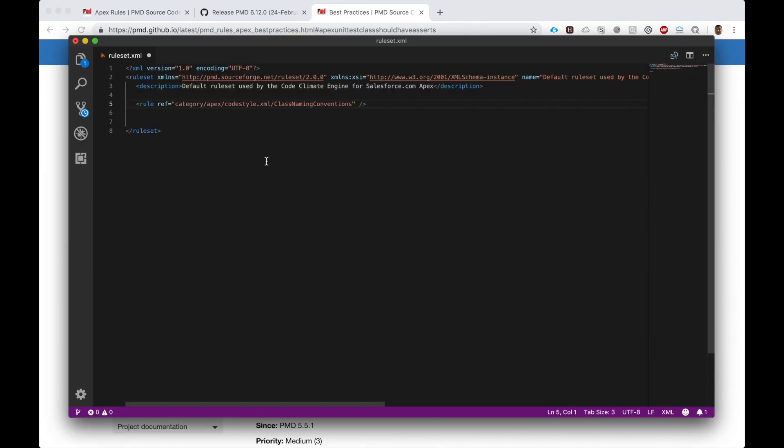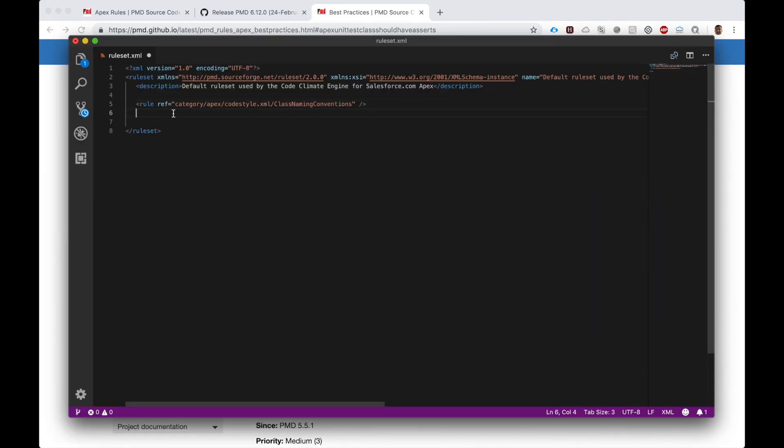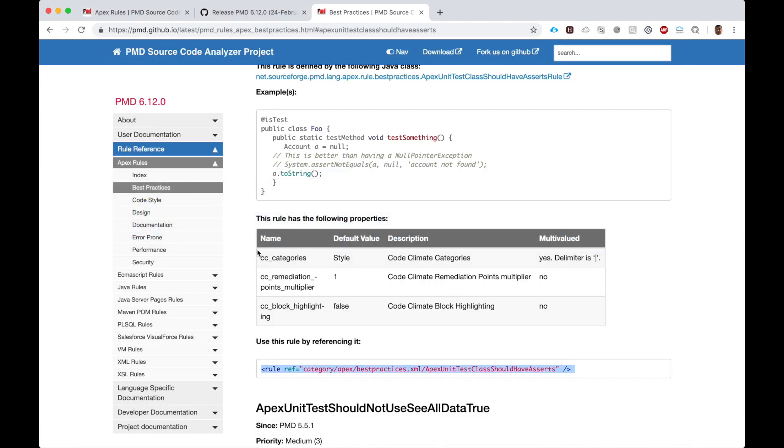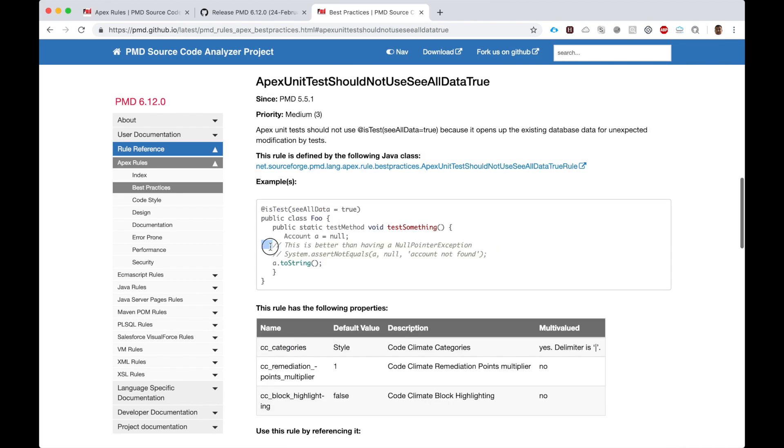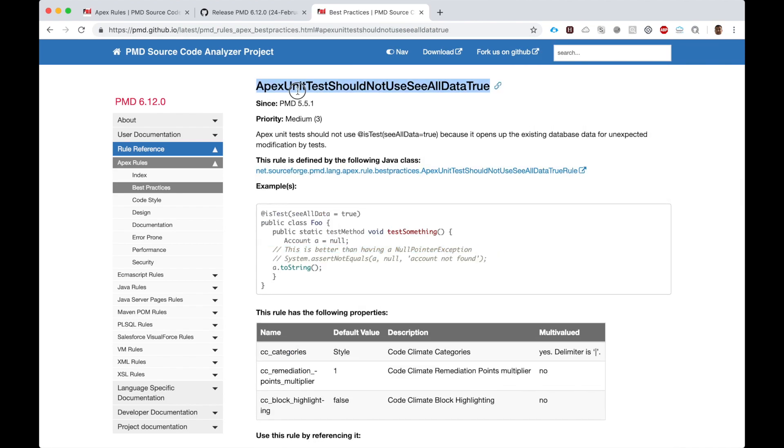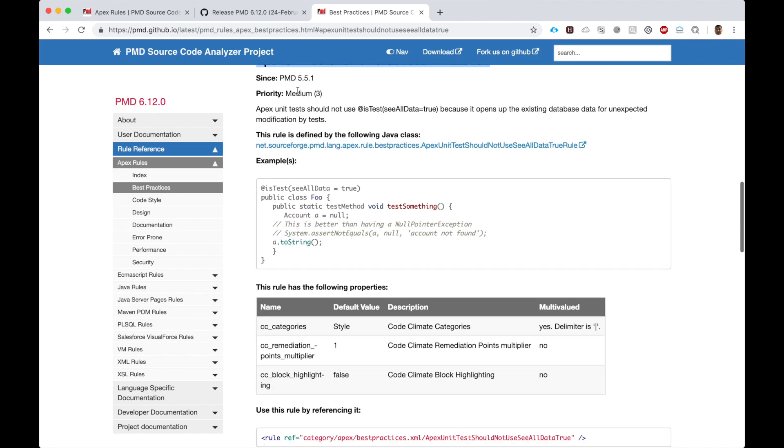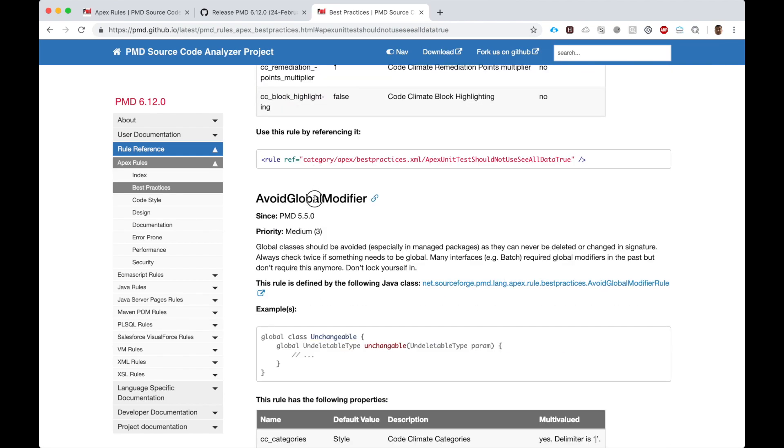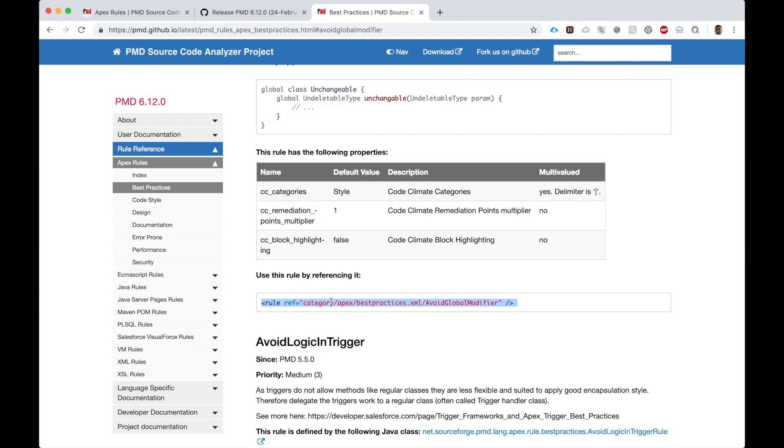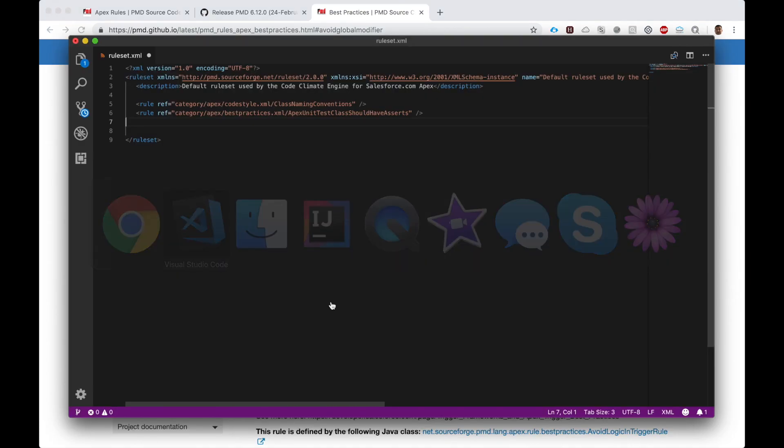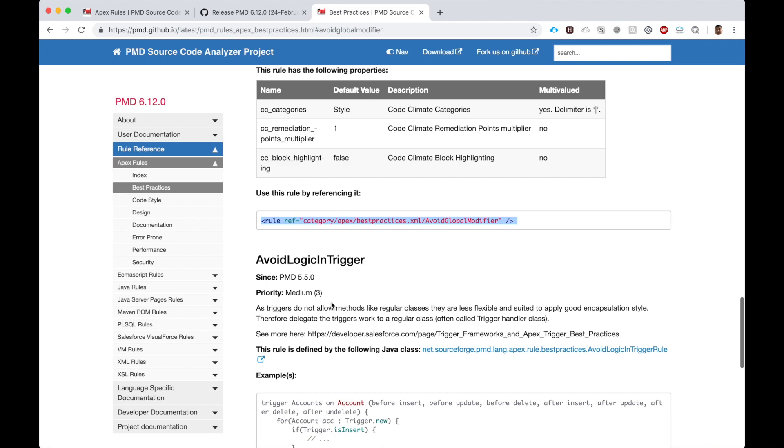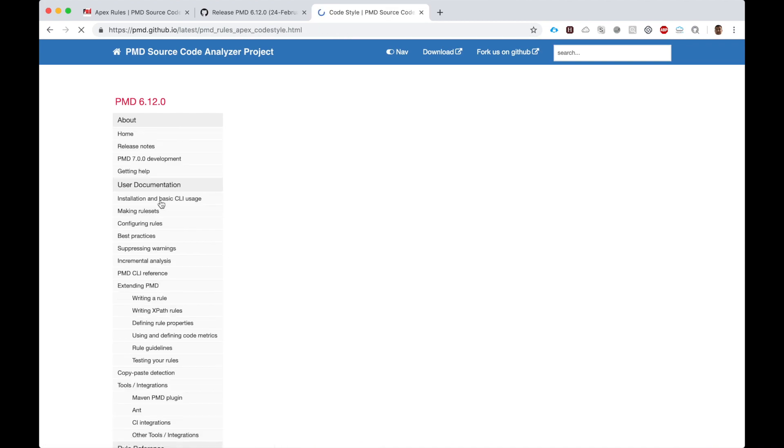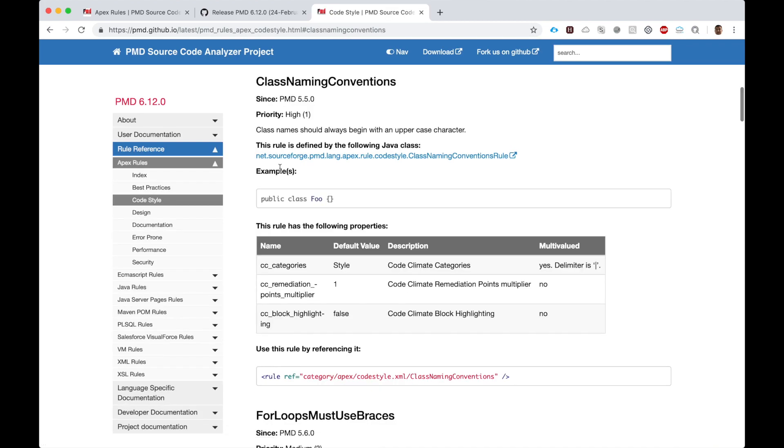You can take something from code style, like 'class names should always begin with an uppercase character.' Let's take this one as well.